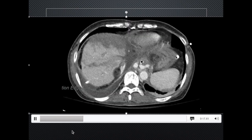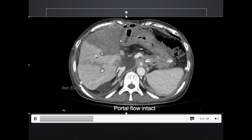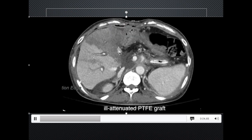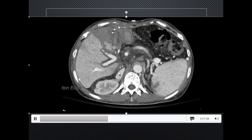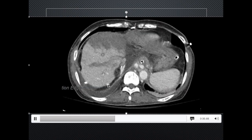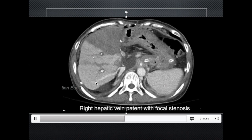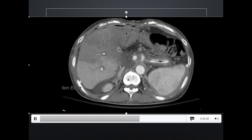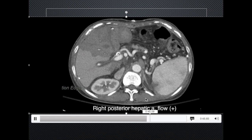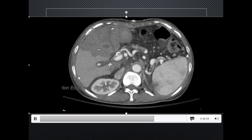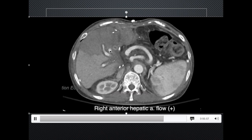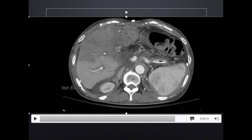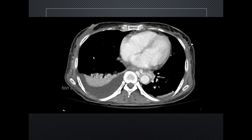Now let's take a look at the vasculature. The portal flow seems okay and intact, but compared to the bright portal flows, the PTFE graft shows ill-defined attenuation. Going up to the hepatic vein, the right hepatic vein shows some patency but there is some stenosis. In the arterial phase, we can see the right posterior hepatic artery — the flow is intact. The anterior one also seems intact. So we can presume that the problem is the hepatic vein. The patient had a stent inserted at the hepatic vein-IVC insertion, and the liver recovered nicely.